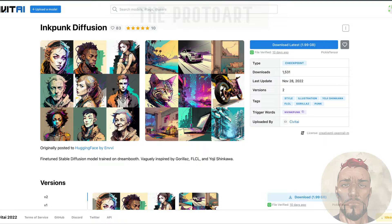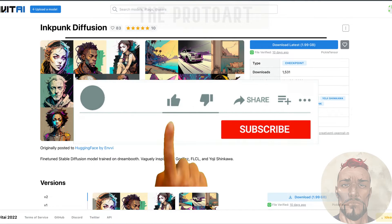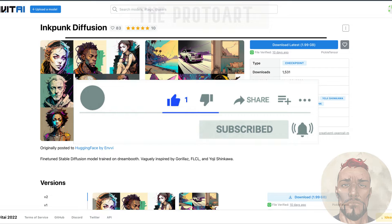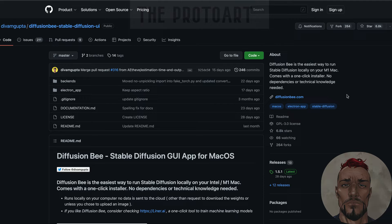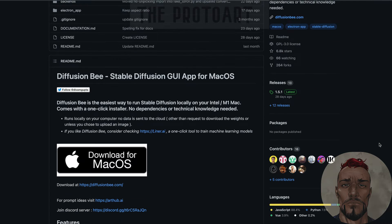Welcome back to my channel. I'm going to be talking about my favorite models you can run in Diffusion Bee, which basically runs Stable Diffusion locally on your computer. It was originally only for Mac, but now it's also for PC. They had different beta versions running for a while, so things may have changed. If you haven't checked it out, go to GitHub and Diffusion Bee.